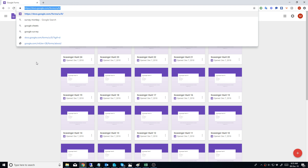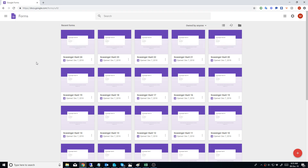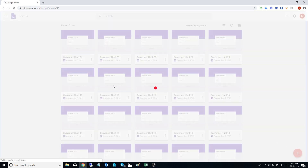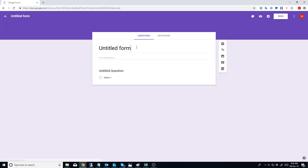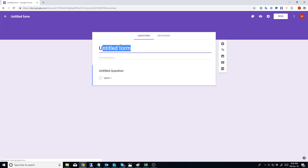There might be some sign-up stuff - I can't remember to be honest - but it will work nonetheless. Once you get in here and you're signed up and you have the ability to create a form, you create a new form. So we're going to give it a name - we're going to call it 'Scavenger Hunt'.